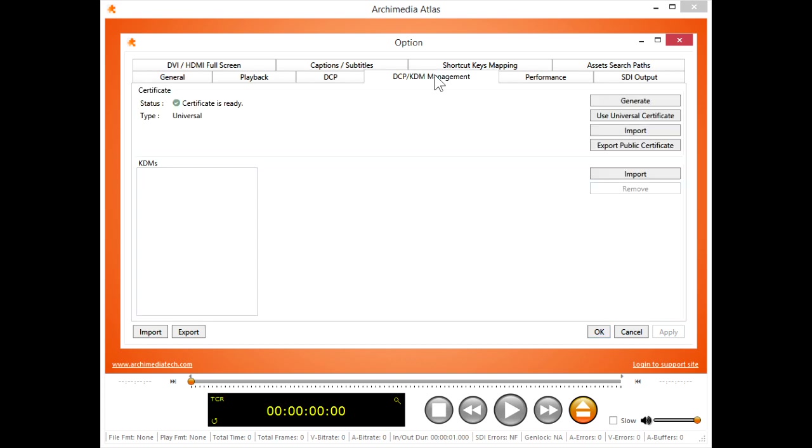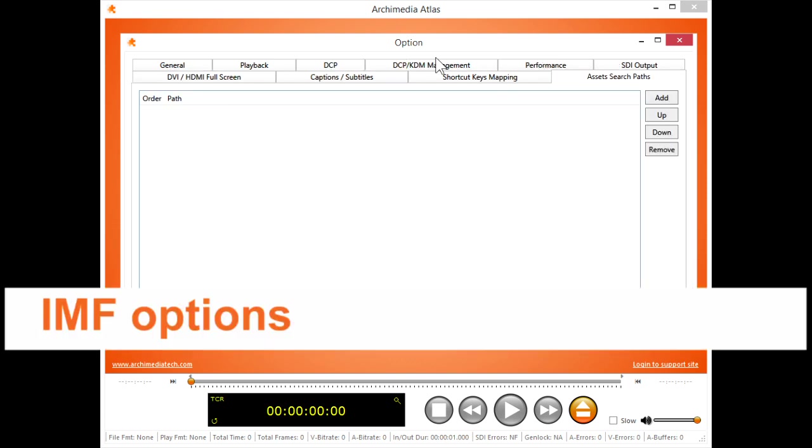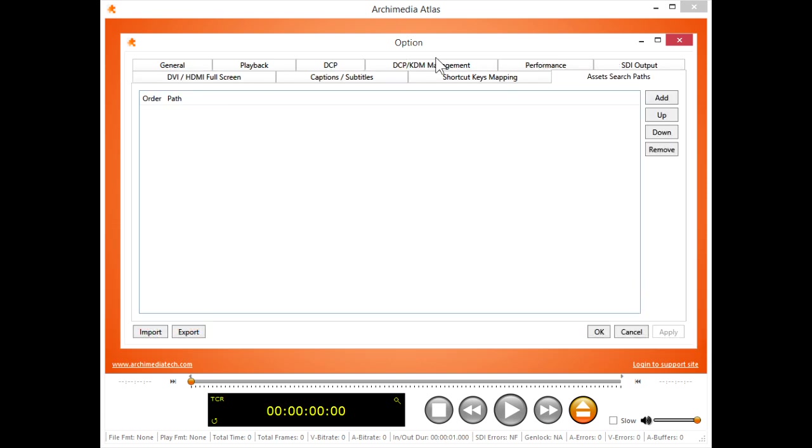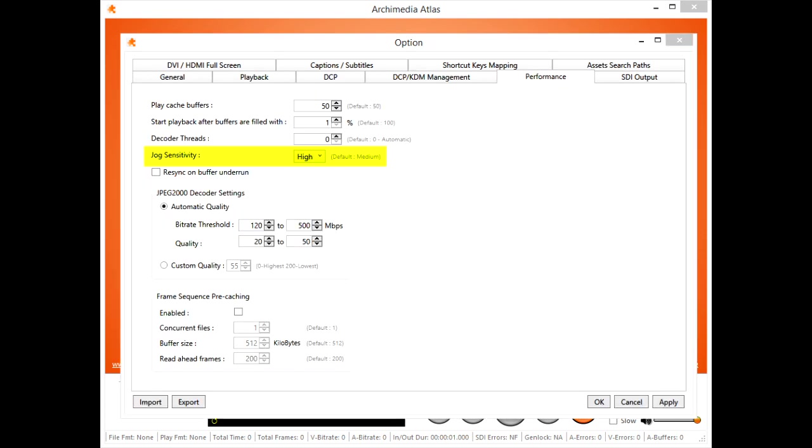Here you can generate encryption keys, import decryption keys, and manage your key library. Some IMF packages keep files in external folders, so here you can save your frequently used folder paths. Here you can set your preference for jog wheel sensitivity. If your video playback stutters, check that this resync box is not checked; it's only for special situations. The rest of this tab is rarely needed, because Atlas is pretty smart about buffering, but call us if you think you need help here.